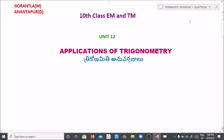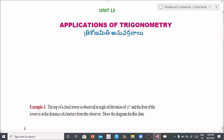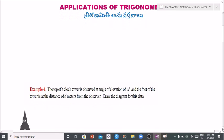Problem 1: The top of a clock tower is observed at an angle of elevation of alpha degrees and the foot of the tower is at a distance of d meters from the observer. Draw the diagram for this data.